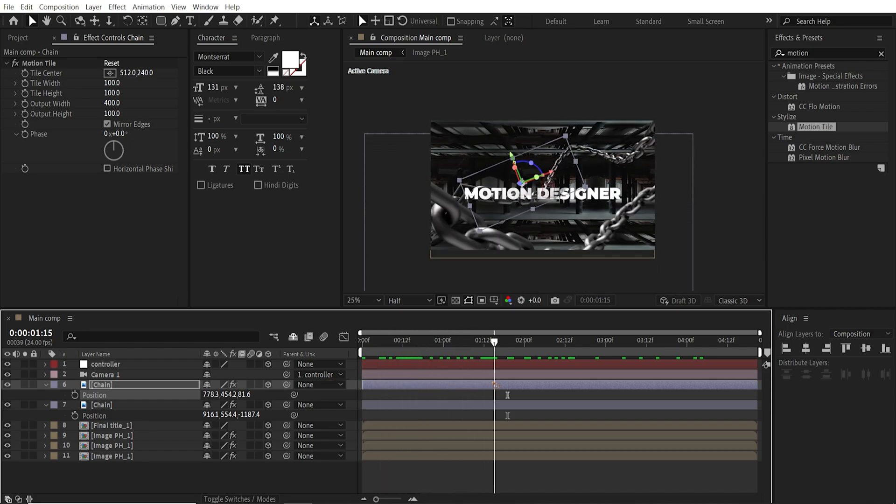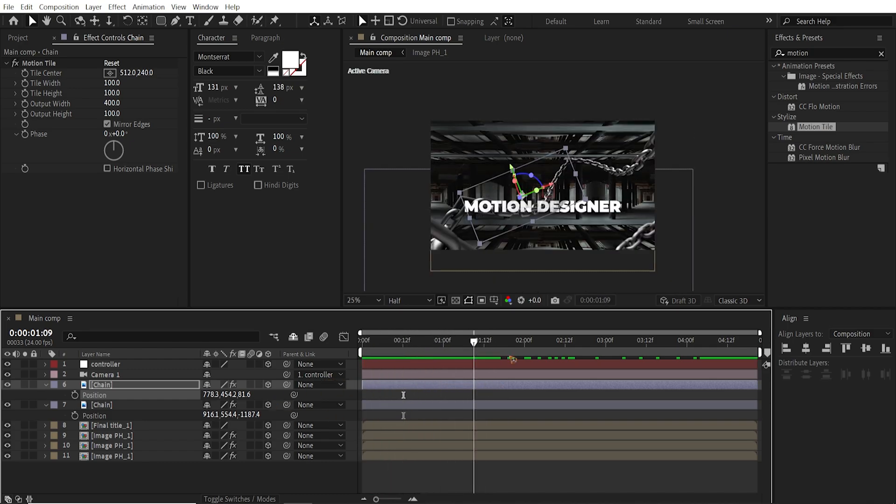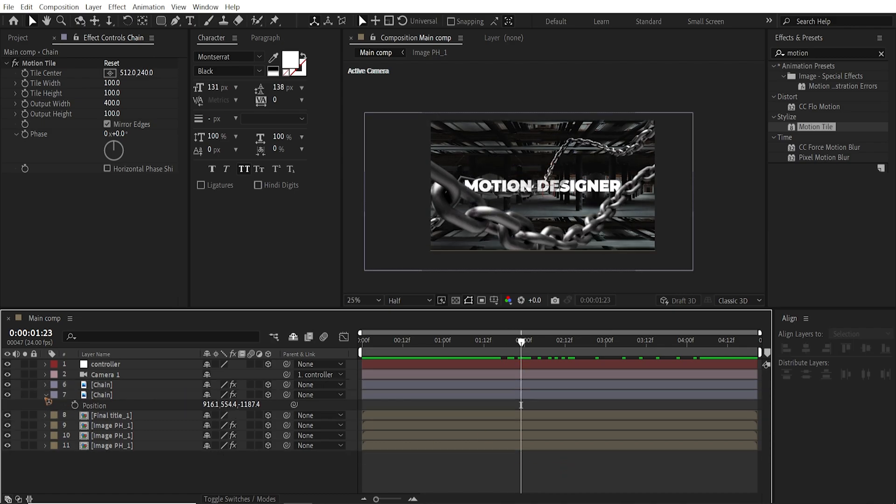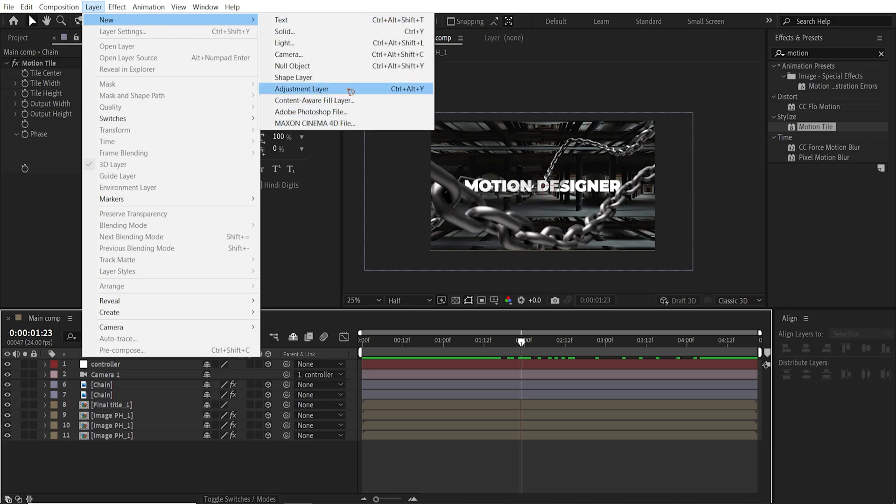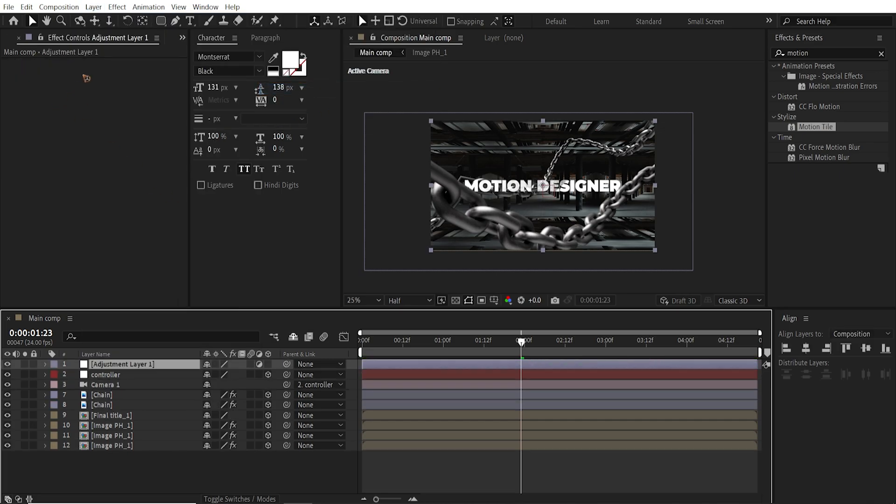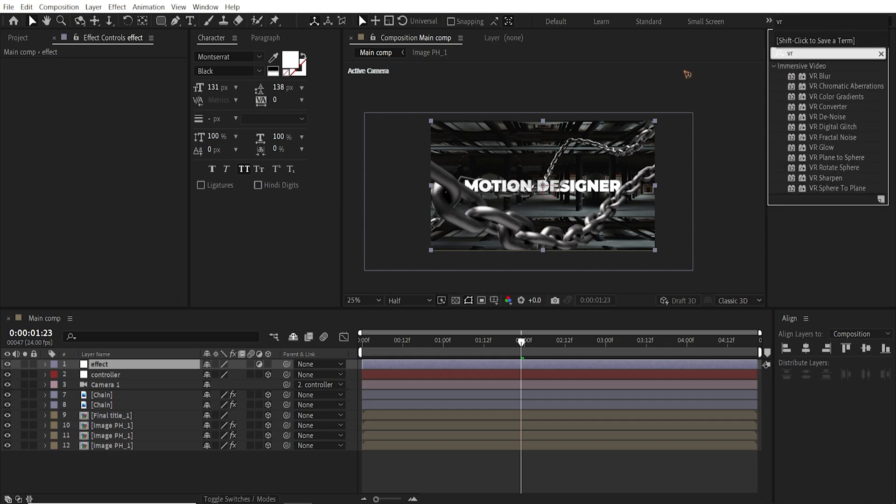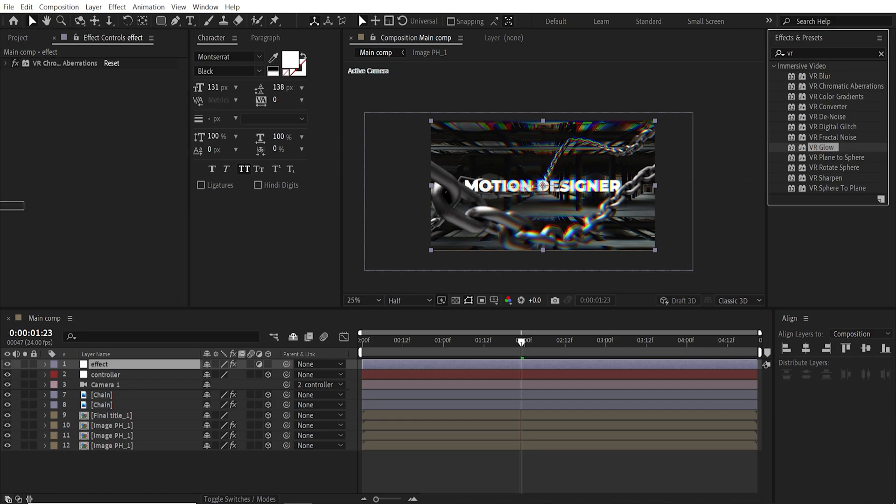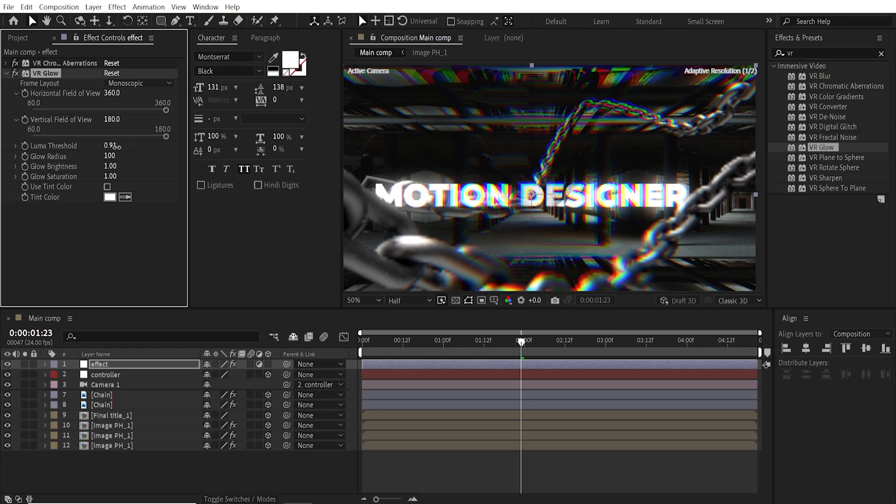So here I have the basic setup. And I'm going to create a new adjustment layer. And rename this effect. So go to the Effects and Presets and search for VR. And I'm going to add a VR Chromatic Aberration. Drag and drop it. Just put it in the default settings. And grab this VR Glow.